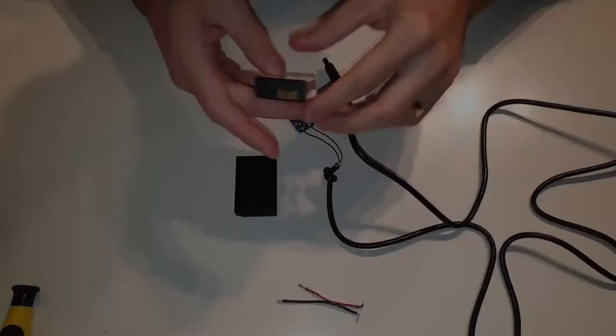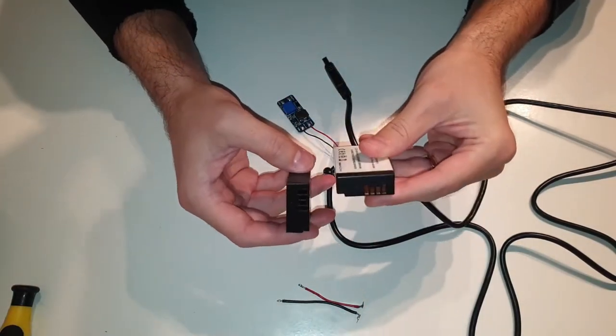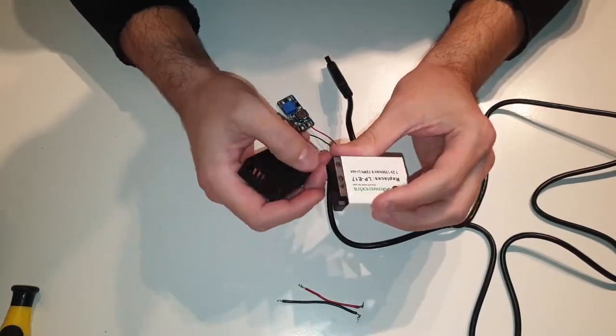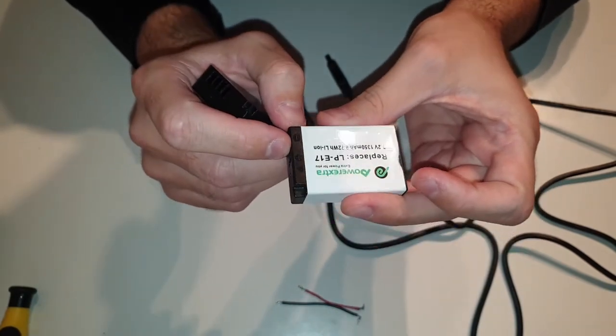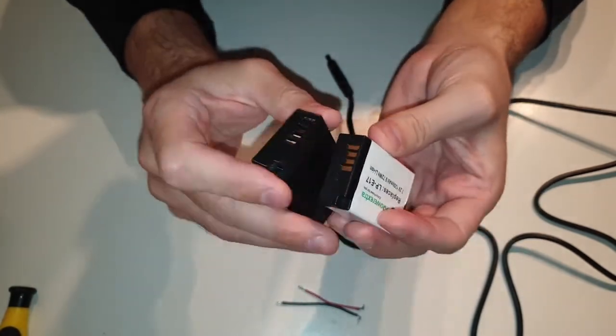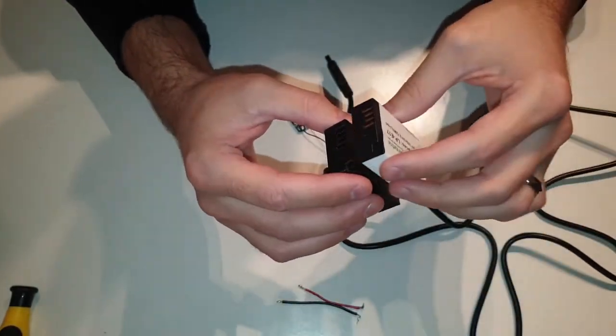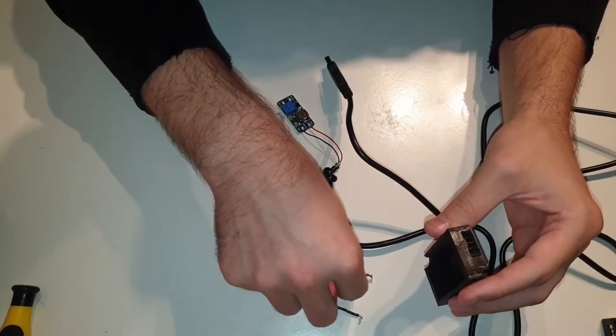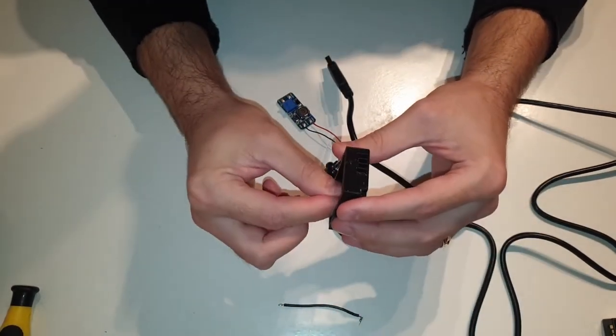Now I need to replicate the battery contacts on this 3D printed case. I only need to connect to the two outside pads—the plus and the minus. Like I said, if you modify a battery, you can connect your wires directly to the board inside.